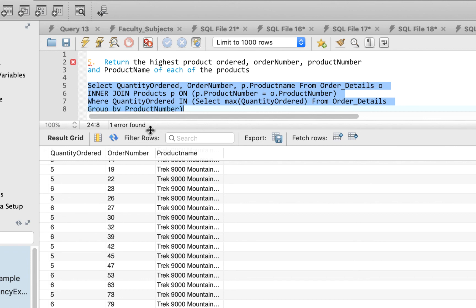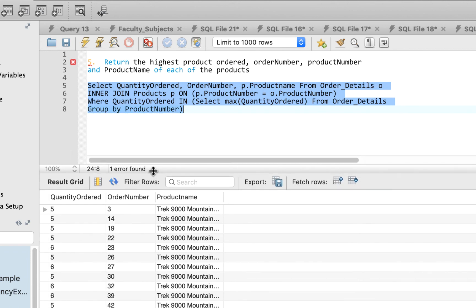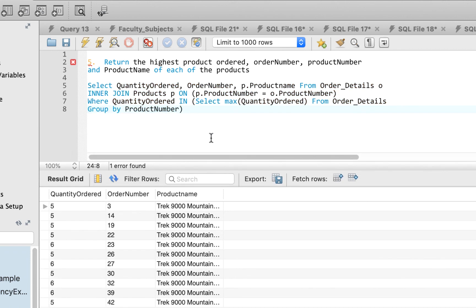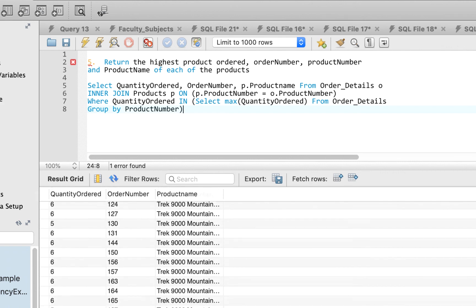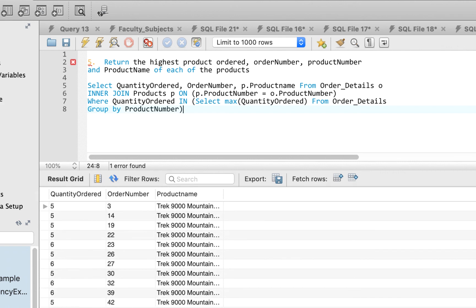The query returns the results with quantity ordered, order number, and product name as columns in the table. That's how to answer all five SQL questions in this video. Thank you so much for watching.